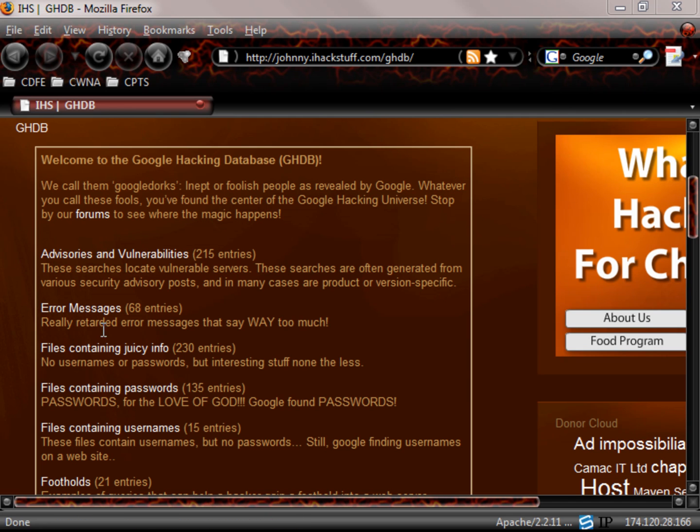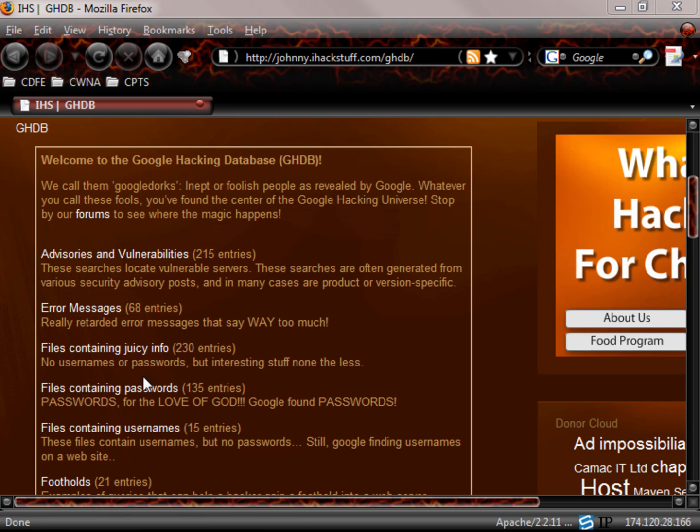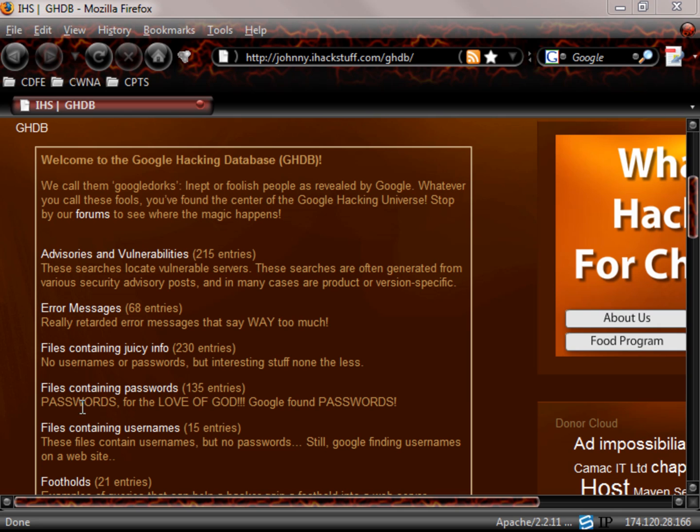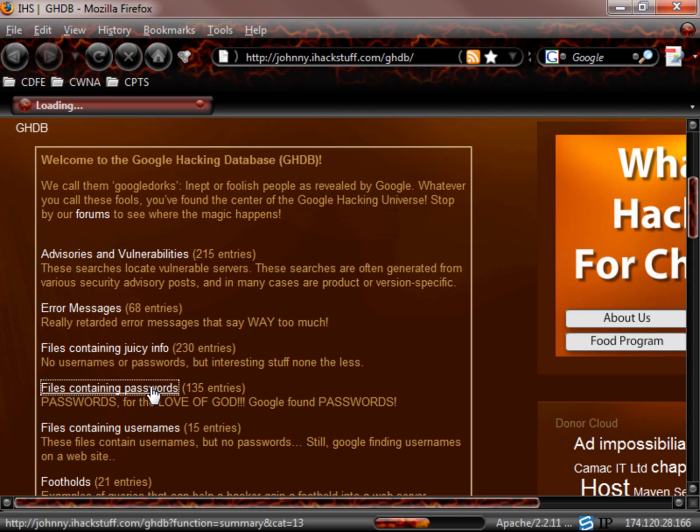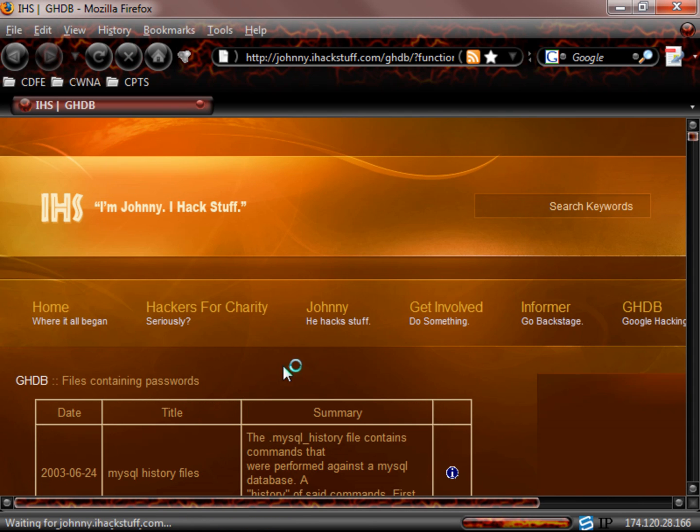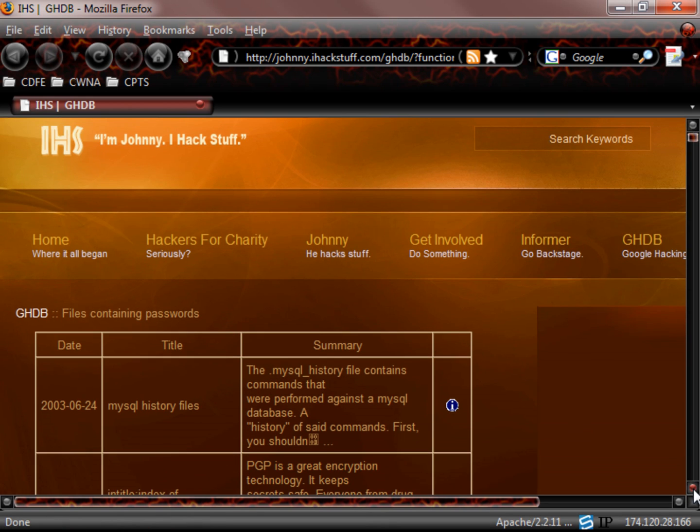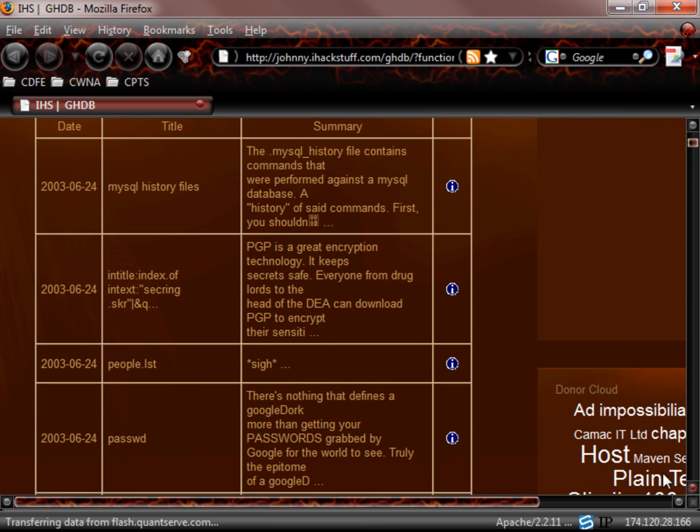Johnny has categories that he has developed. Advisories and vulnerabilities, error messages, files containing juicy info, files containing passwords. I love this. Passwords. For the love of God, Google found passwords. So how does this all work? You simply click on this files containing passwords. And it comes up and it shows us all of the different ways that we can actually do this.